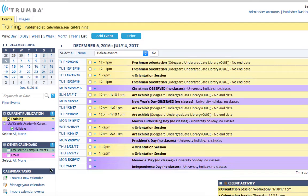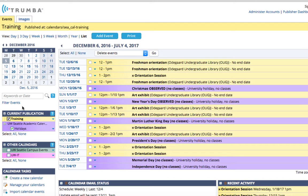You'll now see that we're left with just training events and holidays. The yellow events denote events owned by training. The purple events are owned by holidays. When I uncheck holidays, I will only see events that's owned by the training calendar.